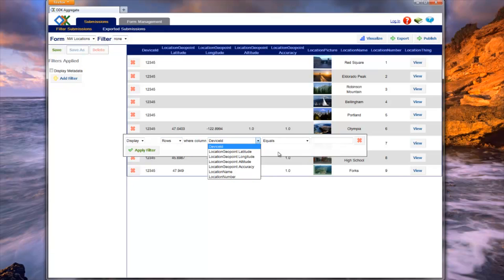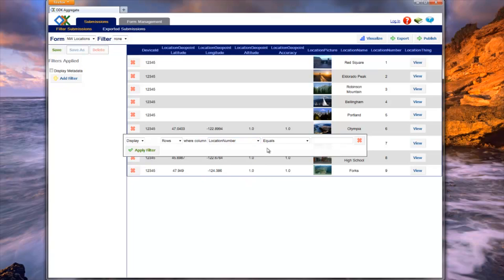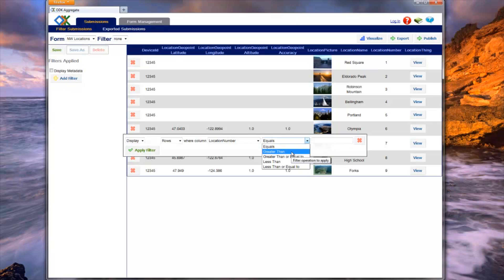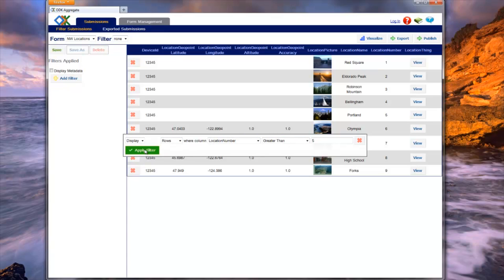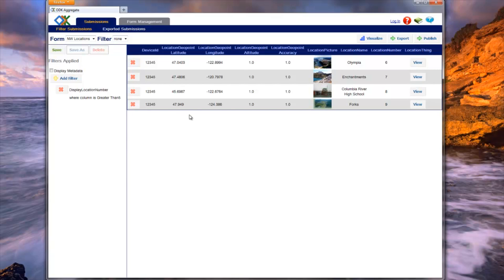The third dropdown specifies the name of the column that contains the data that will be evaluated. In this case, we want to filter on the location number. The fourth dropdown specifies how the data should be evaluated. Since we want the location number to be greater than 5, we select greater than. Then we need to enter the evaluation criteria for the filter in the text box. The value should be 5 since we only want rows with a location number greater than 5. Notice that the boxes read as a sentence: display rows where column location number greater than 5. After verifying the sentence is accurate, we click Apply Filter. Notice how only a portion of the data is shown. The data is not lost, it is only hidden. If you want to remove a filter, all you need to do is press the red X next to the filter.